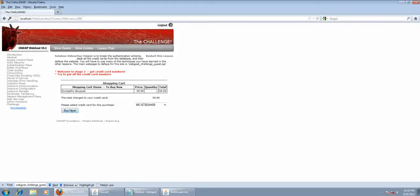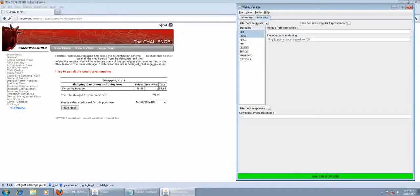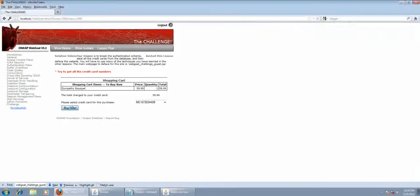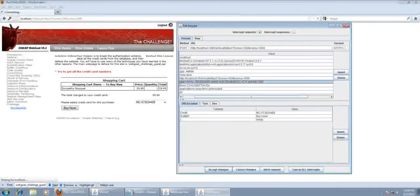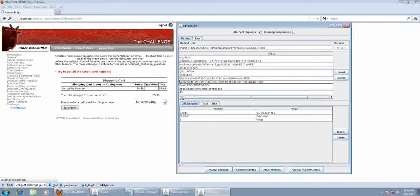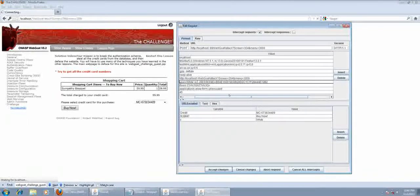For this next method, what we're going to do is exploit the cookies. You're going to need WebScarab. Click 'Buy Now' and make sure WebScarab is intercepting requests. You can see the cookie data is saying user equals white. What this website is doing is looking at the credit card details within the database for users who have the name white. What we're going to do is exploit this by saying where user is white or 1 equals 1.